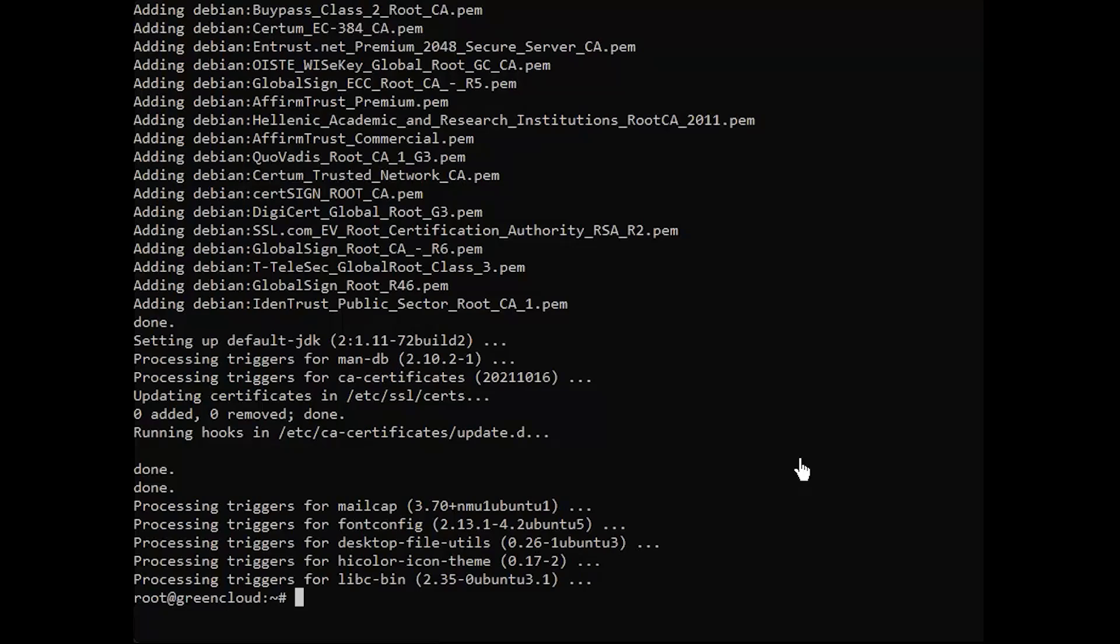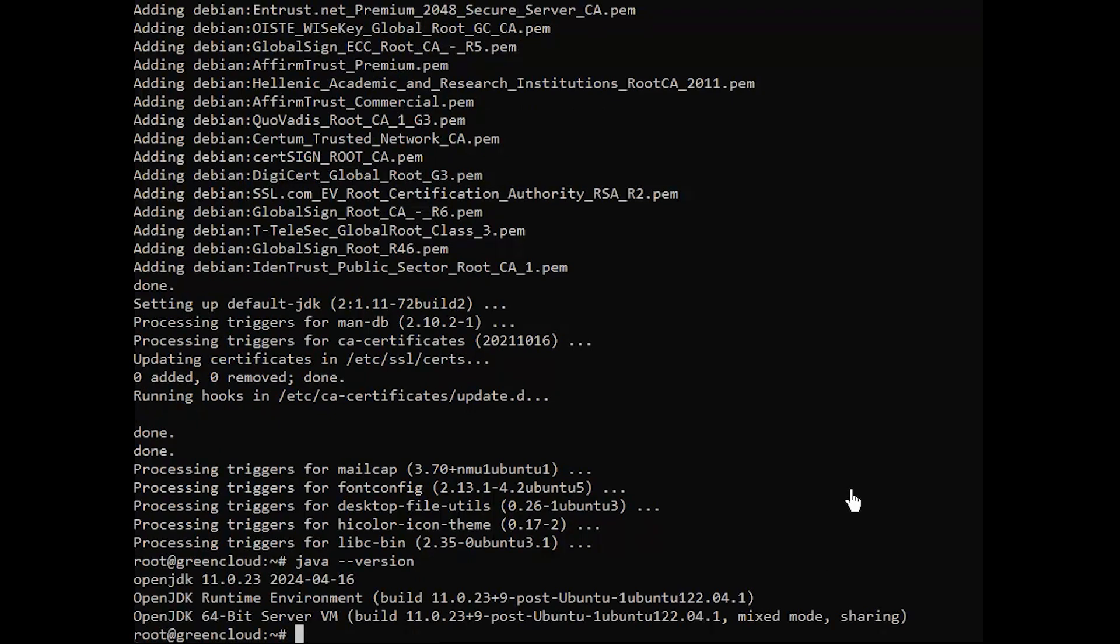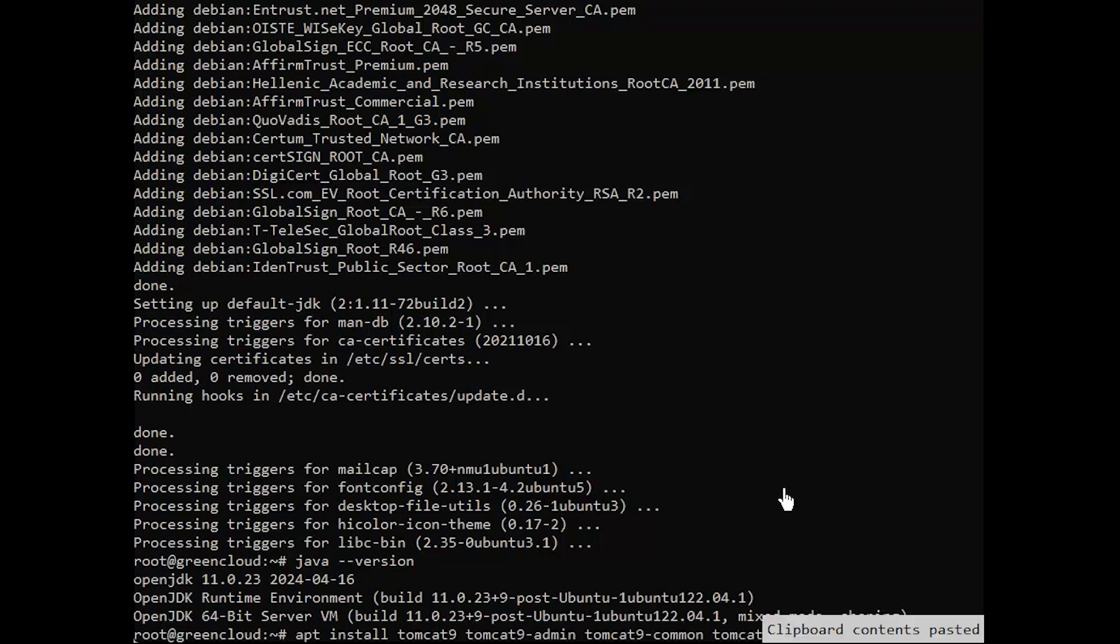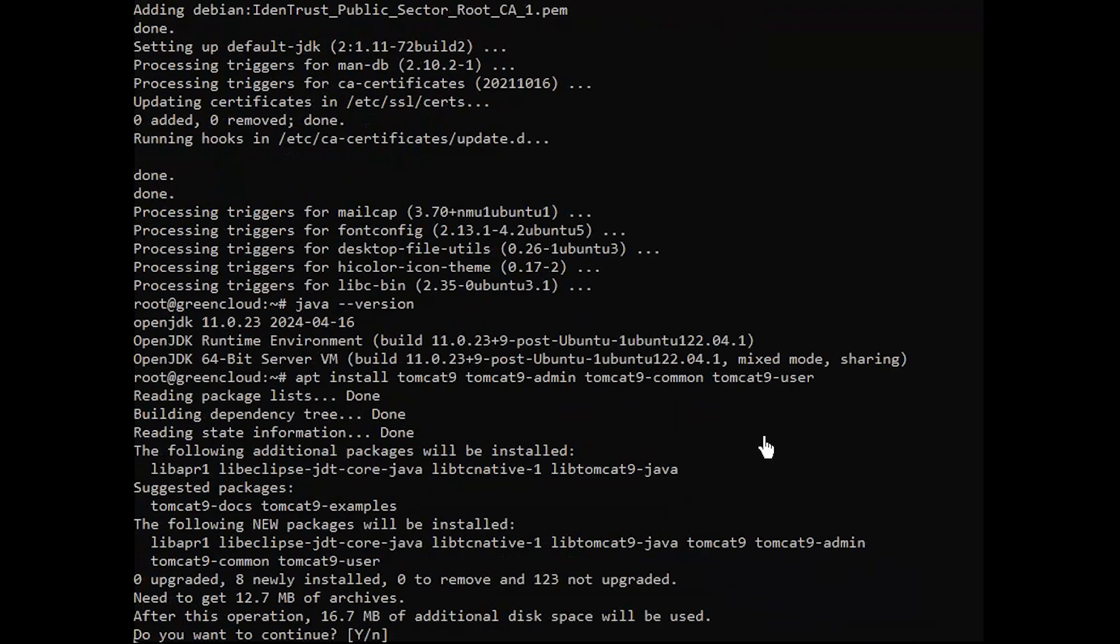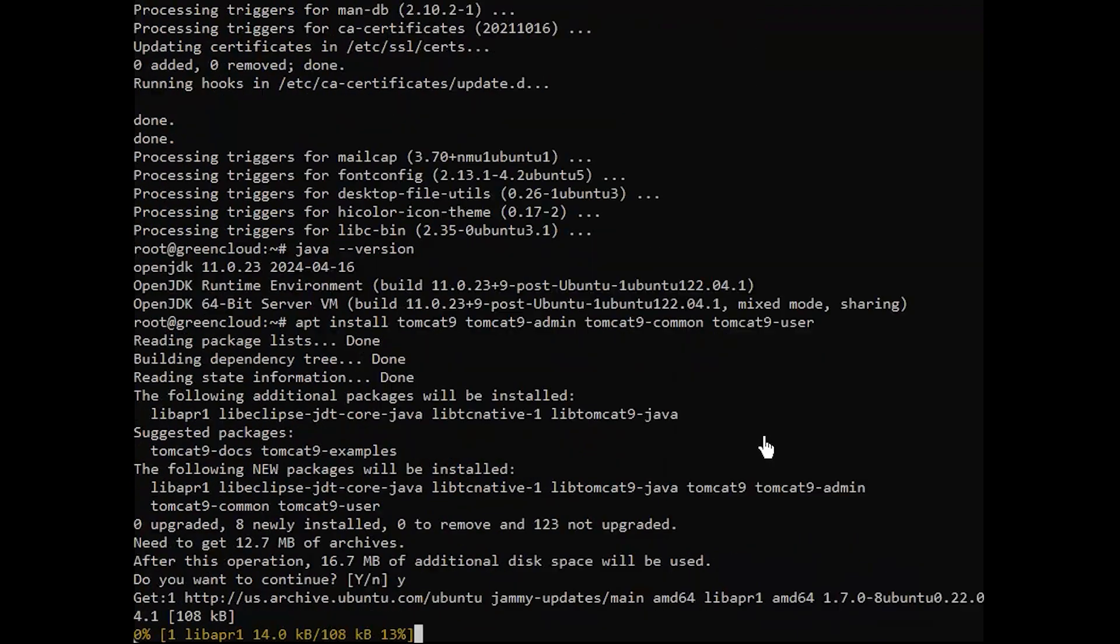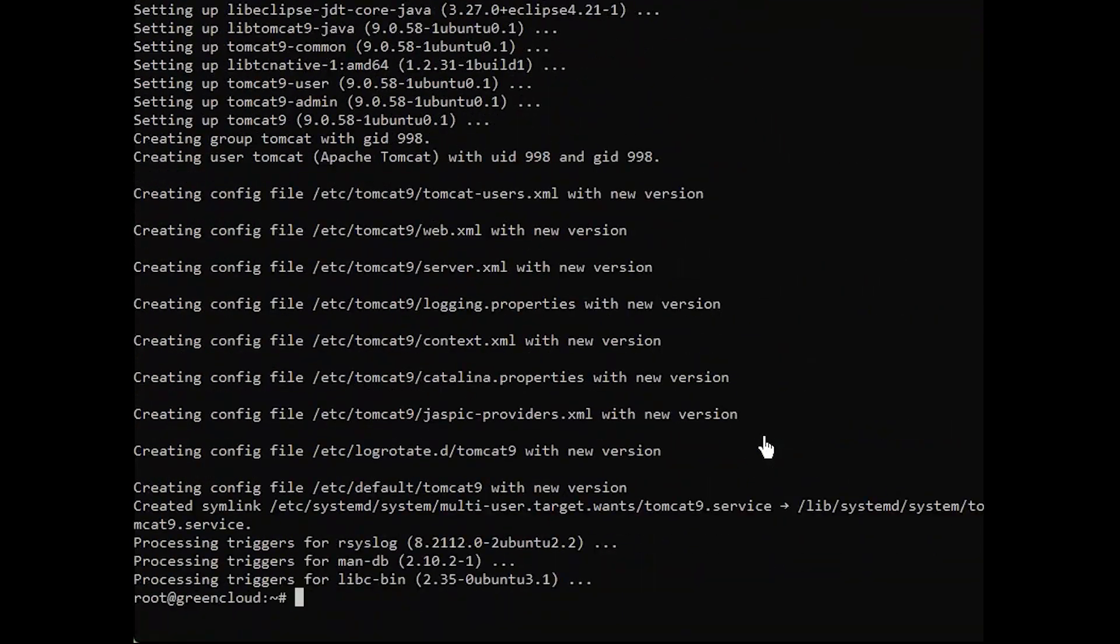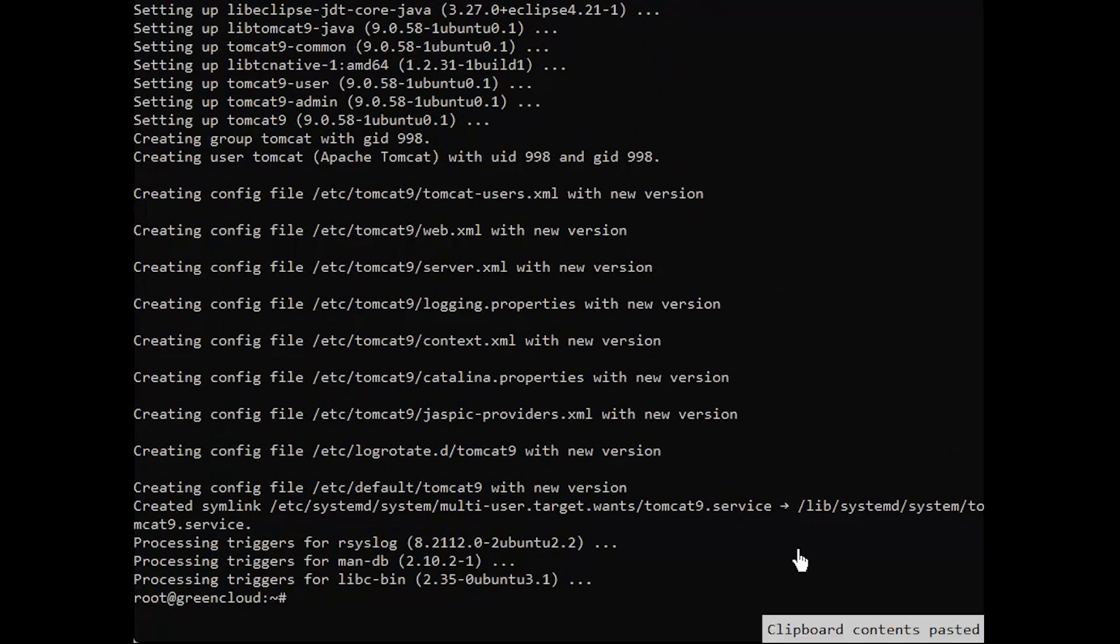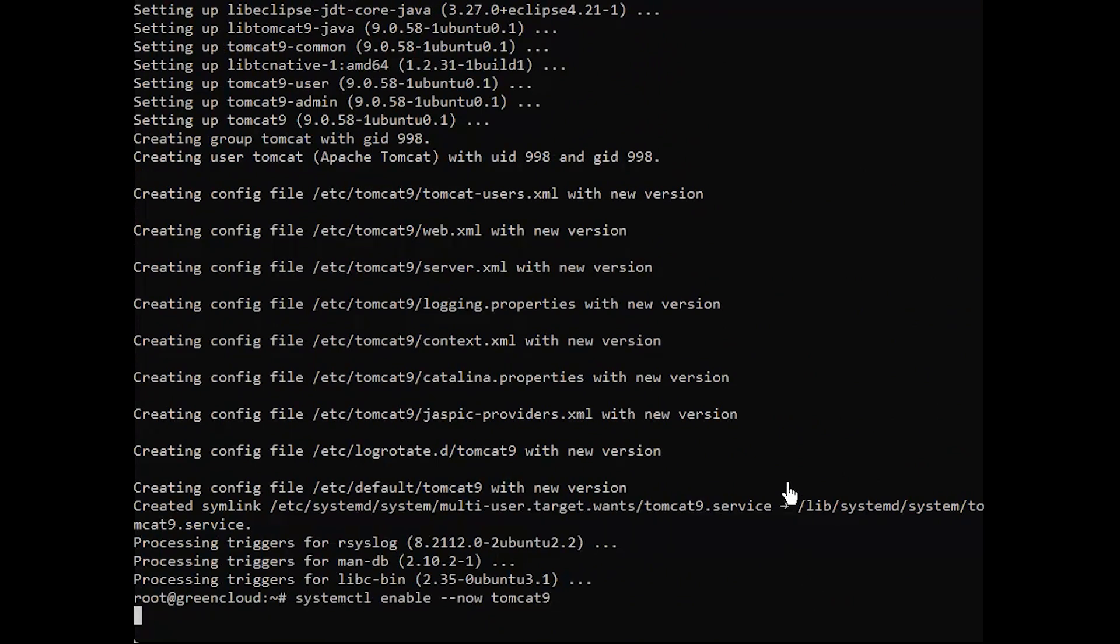Once it is installed, you can check the version installed. Next, Apache Tomcat exists in the default Ubuntu 22.04 repositories and can be installed using the following command. Once installed, ensure the service has been started and enabled. And check the Tomcat status.